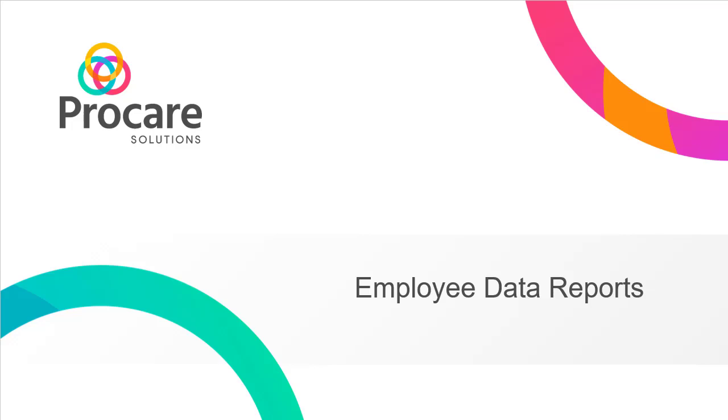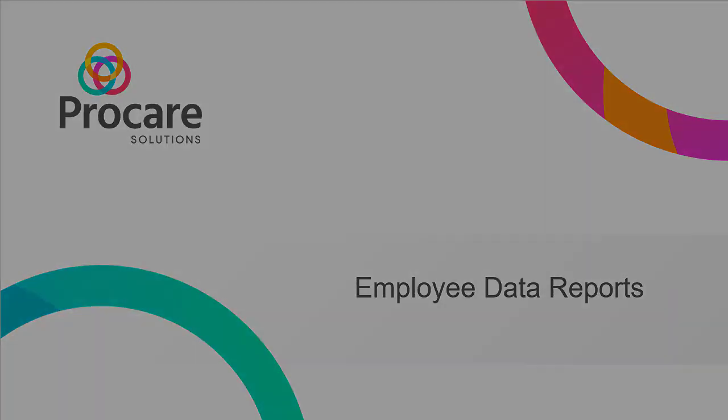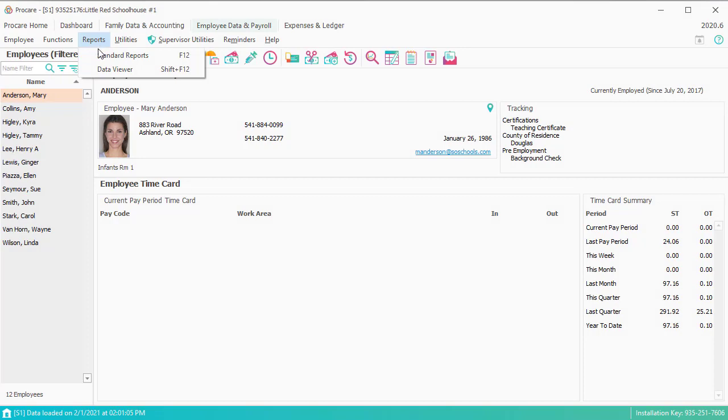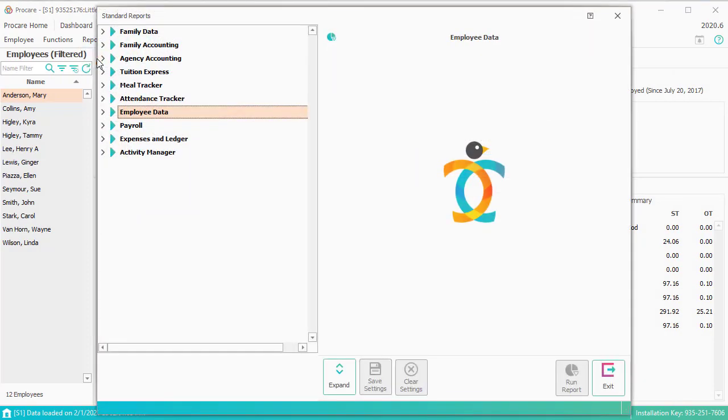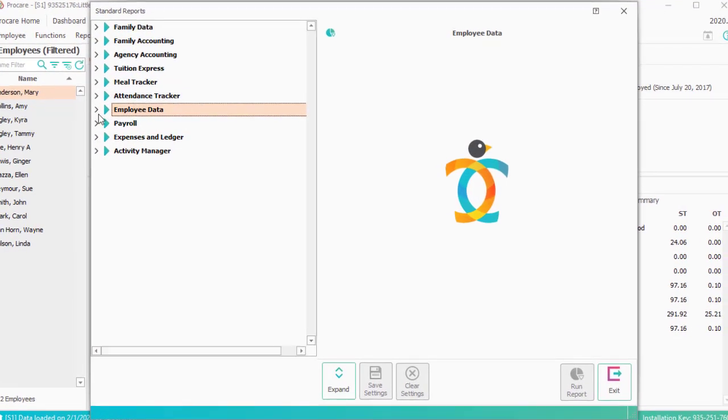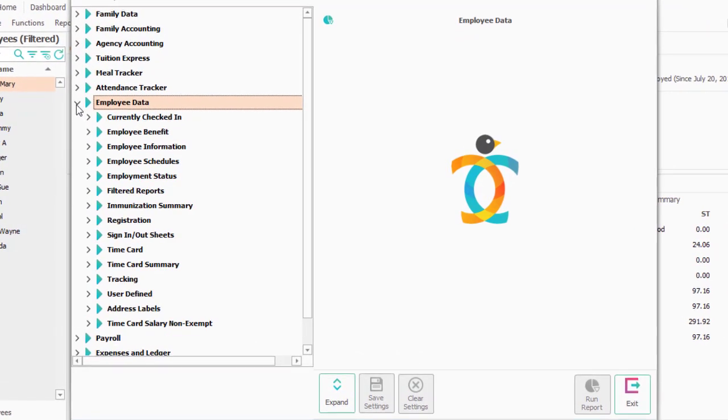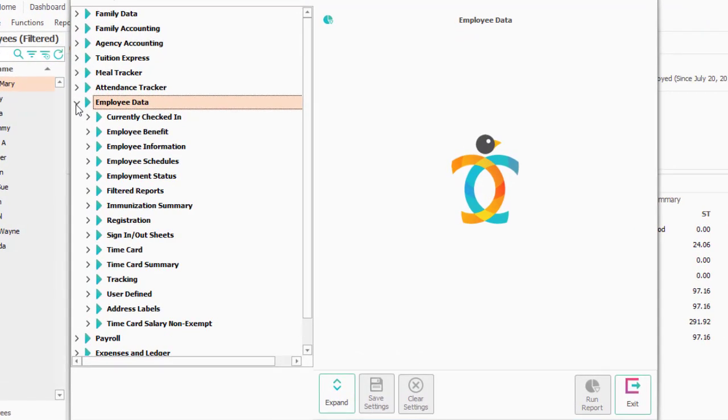In this segment, we'll look at reports for employee information and time cards. Under Standard Reports, Employee Data, we'll go through the various reports and I'll emphasize a few that are frequently used.